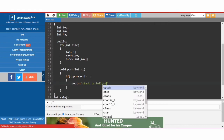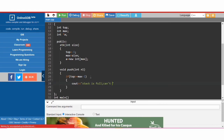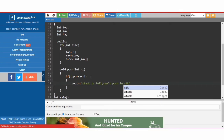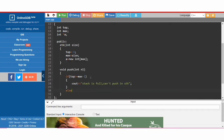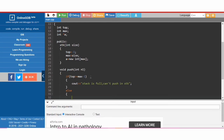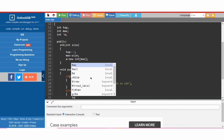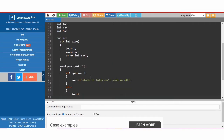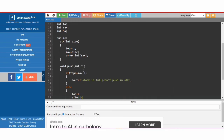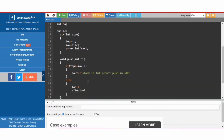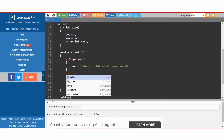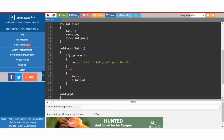We display 'stack is full, can't push in stack'. In the else part, if the stack is not full and we have enough space, we first increment 'top' by 1 and then set 'a[top]' equal to the element we are pushing, which is 'n1'. That is done with the push function.